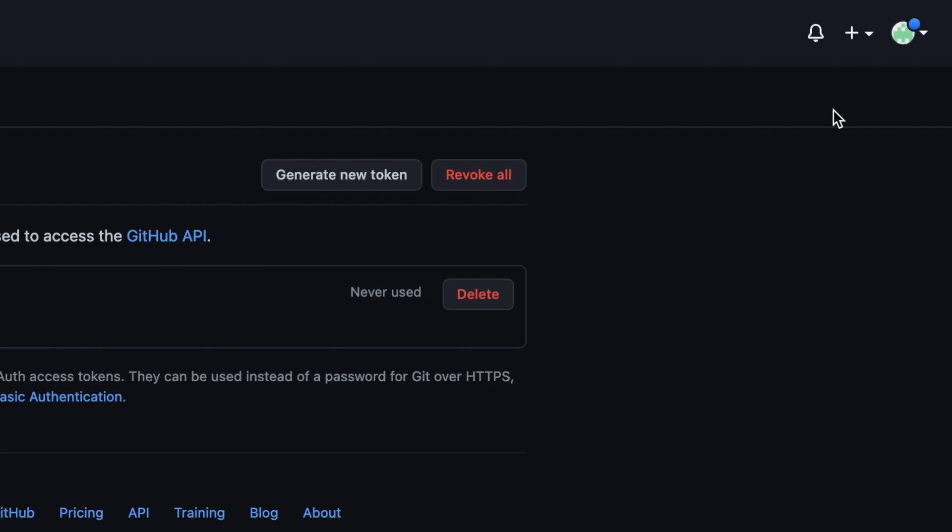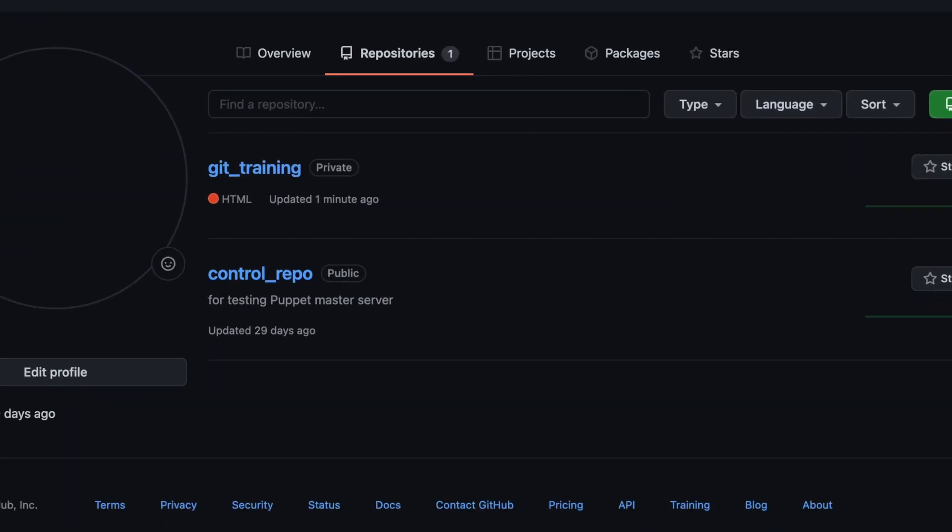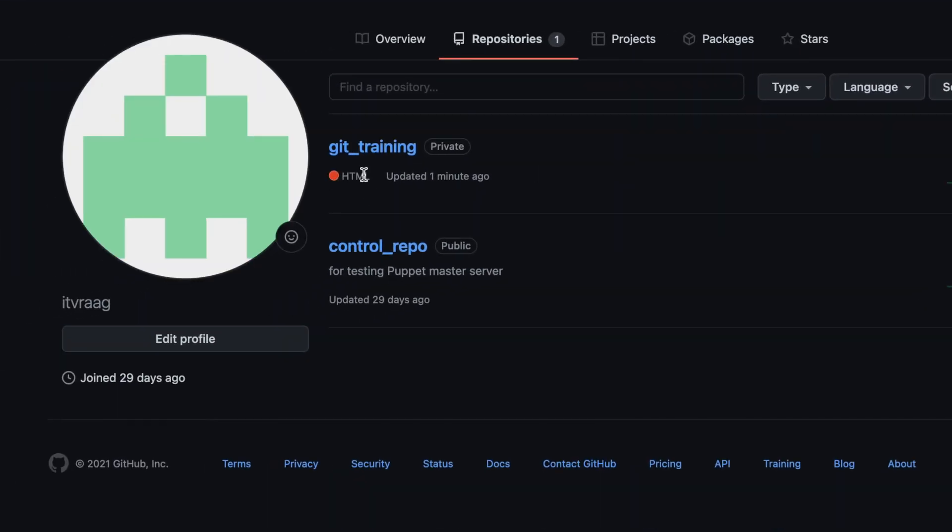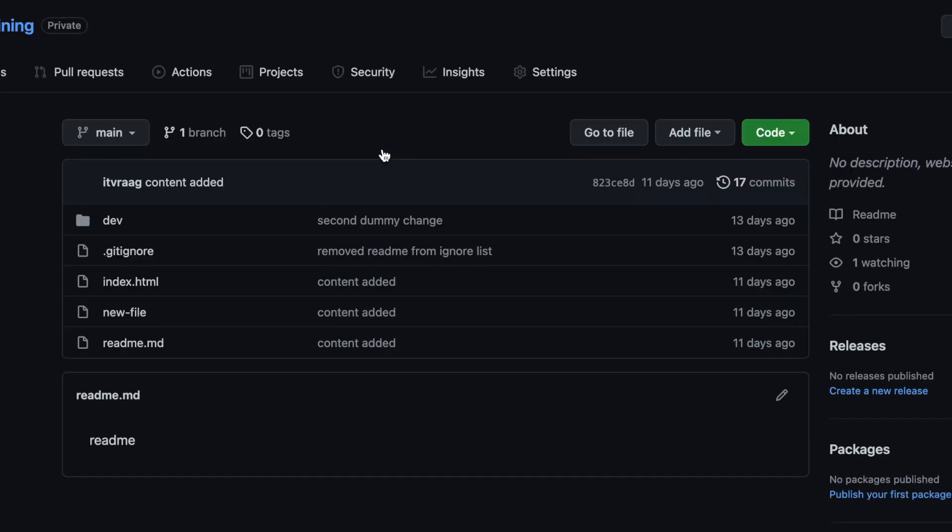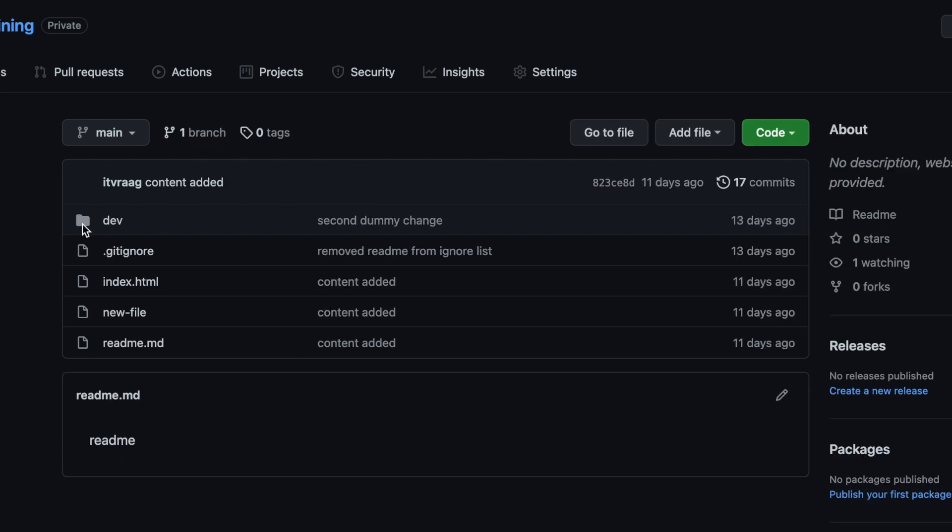After the push is complete we can go back to github, open our repository and see that the files which we created locally are now synced with the github repo.